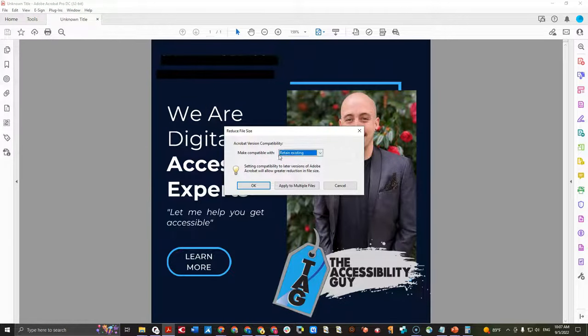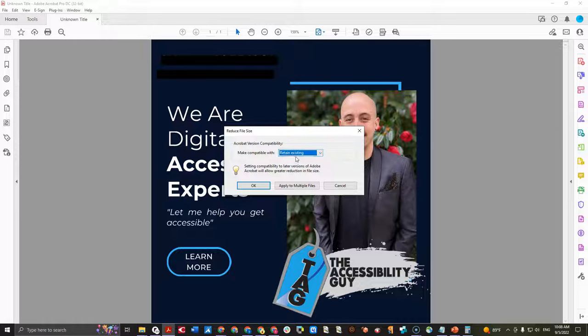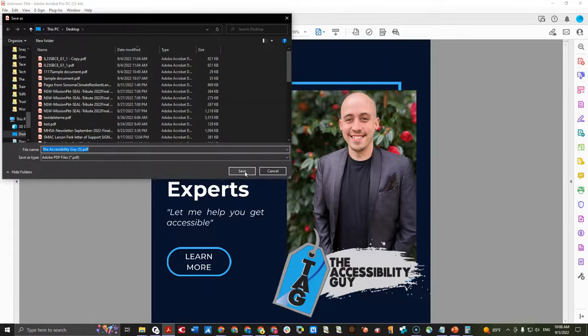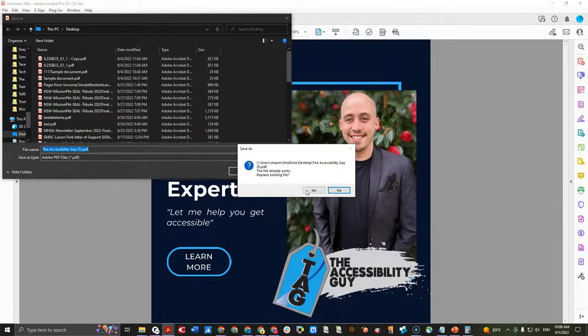We're going to make it compatible with the default option, retain existing, and select OK. And then I'm going to save my file to the desktop.